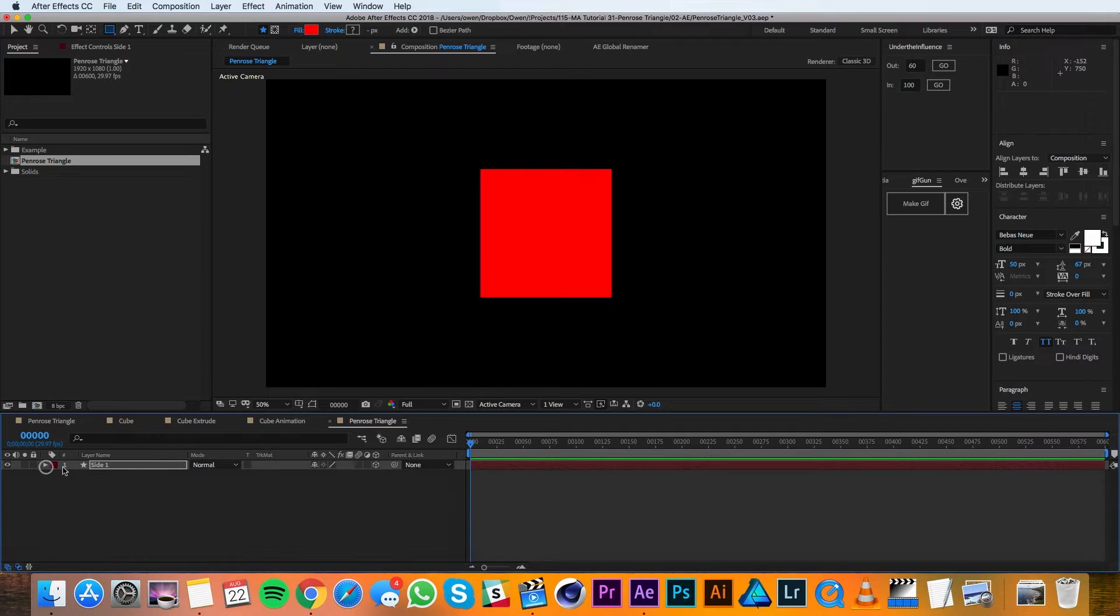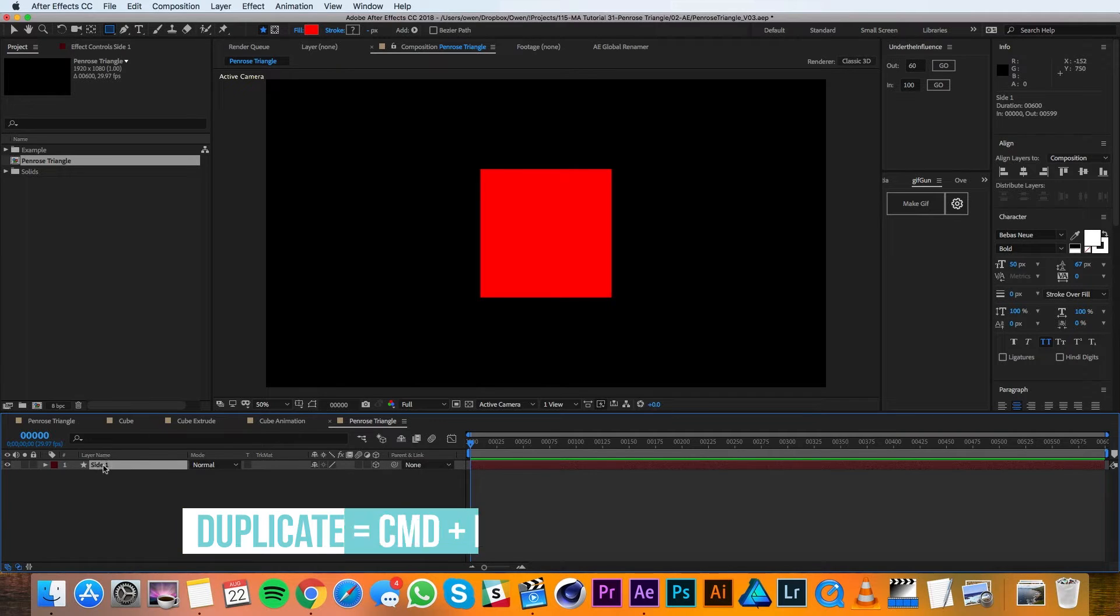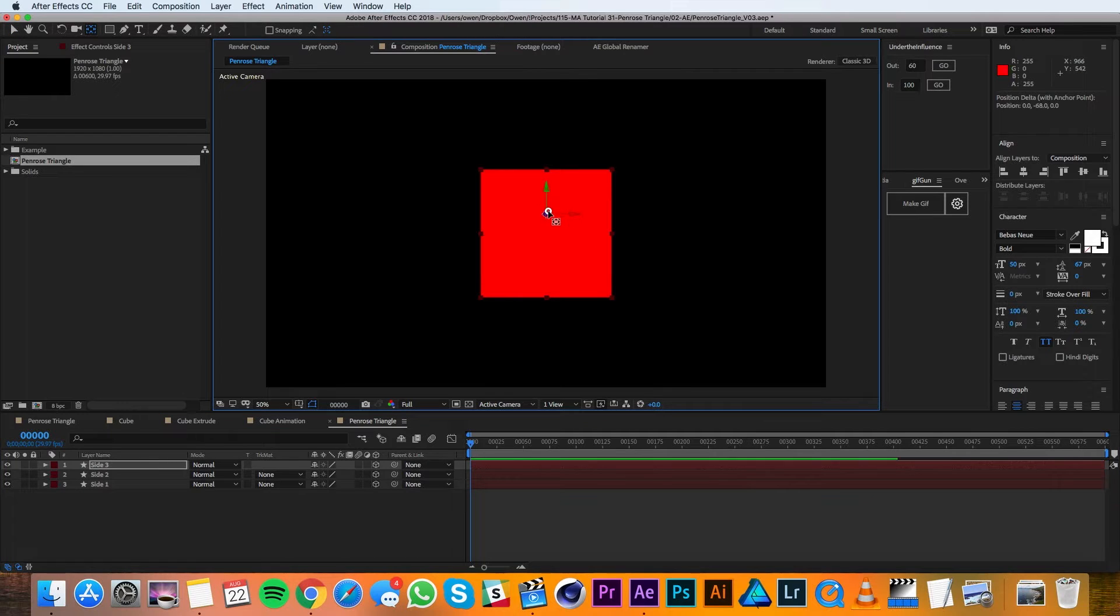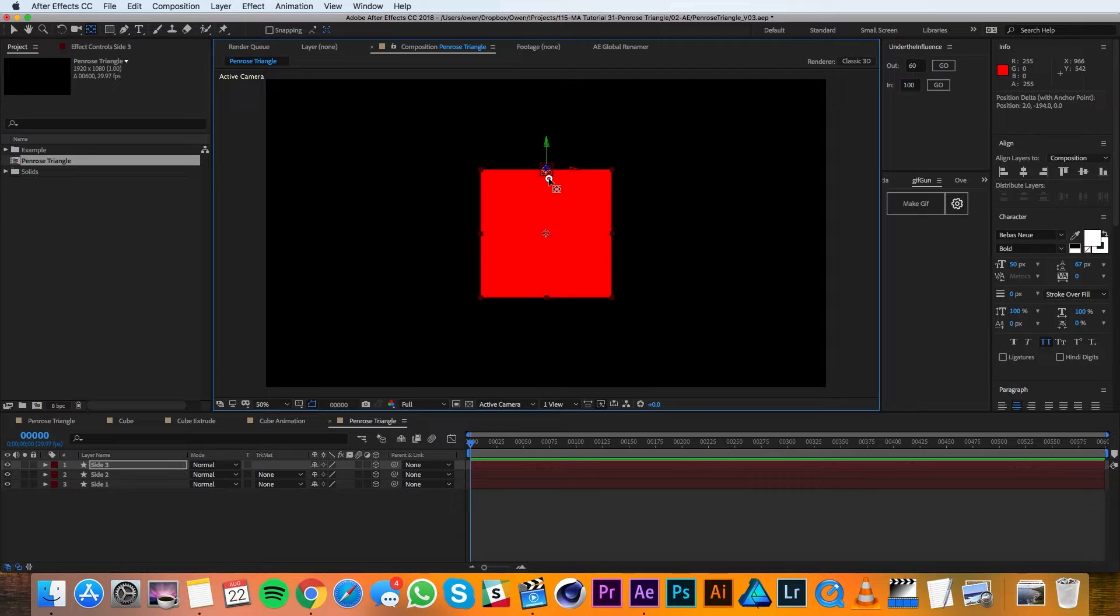I'll twirl up the layer and then I'll duplicate it twice. Using the Pan Behind tool, I'm going to move my anchor point up to the top of Side 3. And if I hold Command, it'll snap up to this edge.